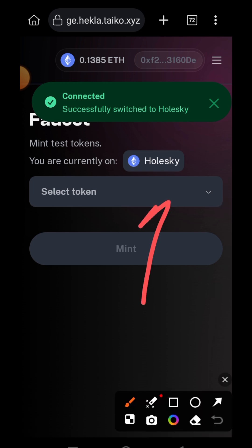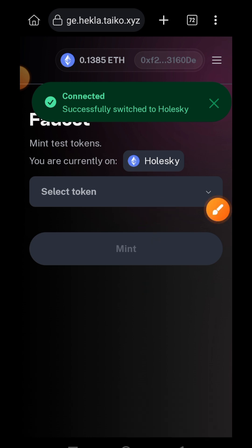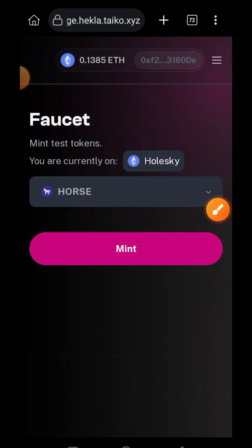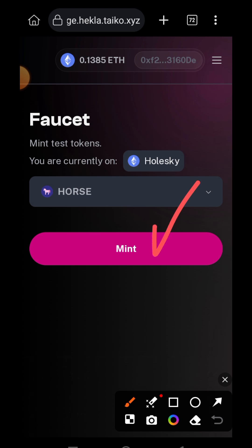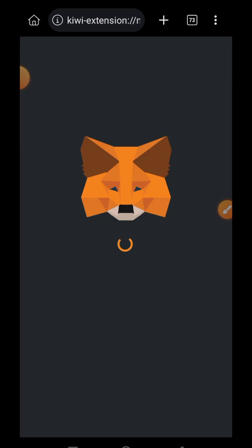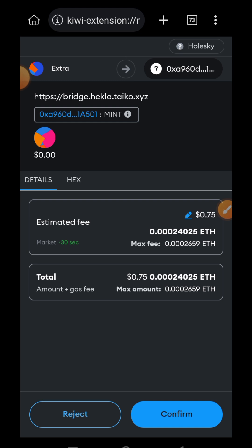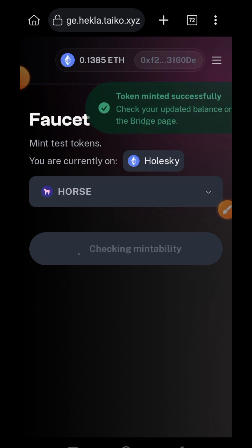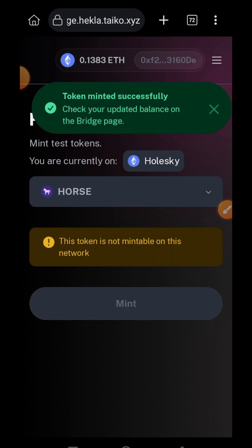Tap on switch network. Now tap on that dropdown and tap on HORSE, then tap on mint. So we are minting the HORSE token on Holesky. Confirm transaction in wallet — HORSE token minted successfully.